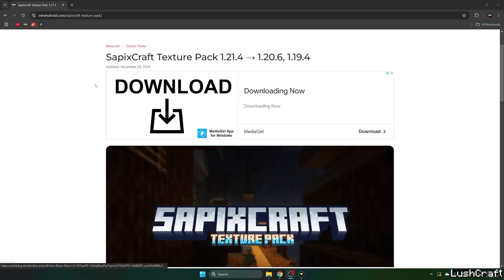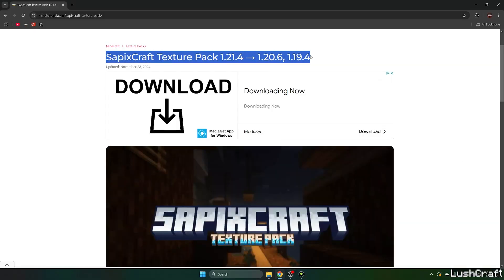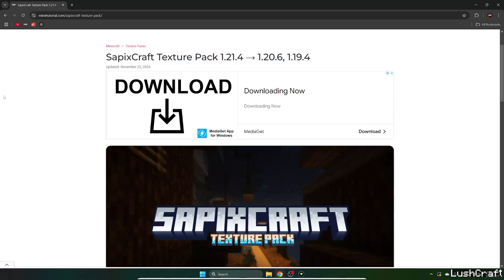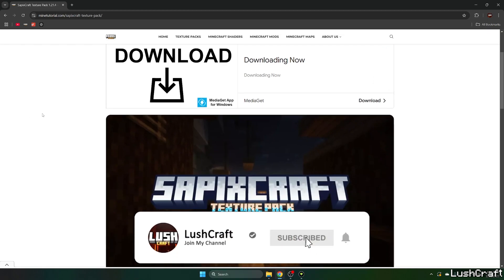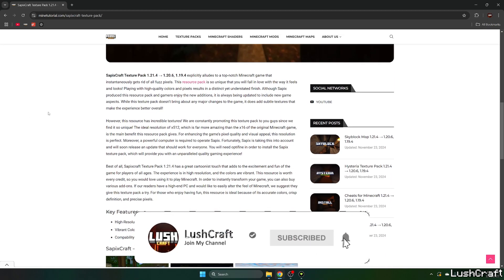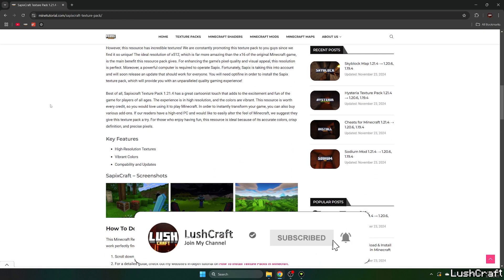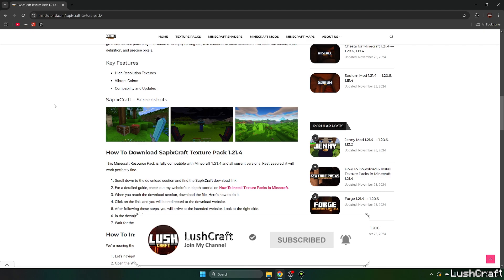The first step for you is go to the video description and click the download link. It will take you to this website where you can get the Sapix Craft texture pack for Minecraft 1.21.4.